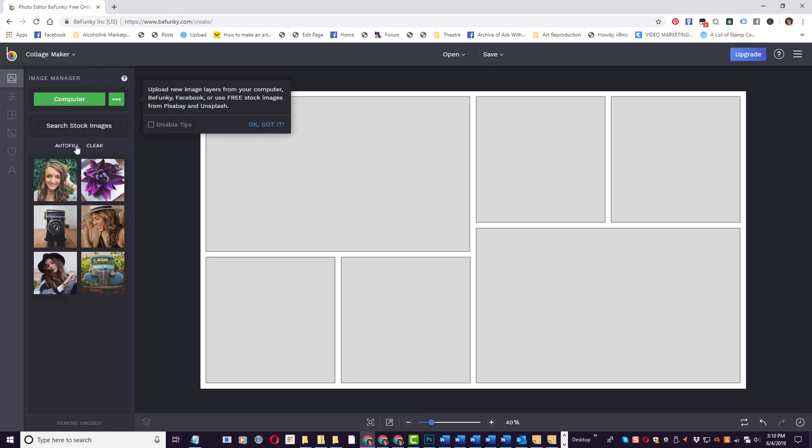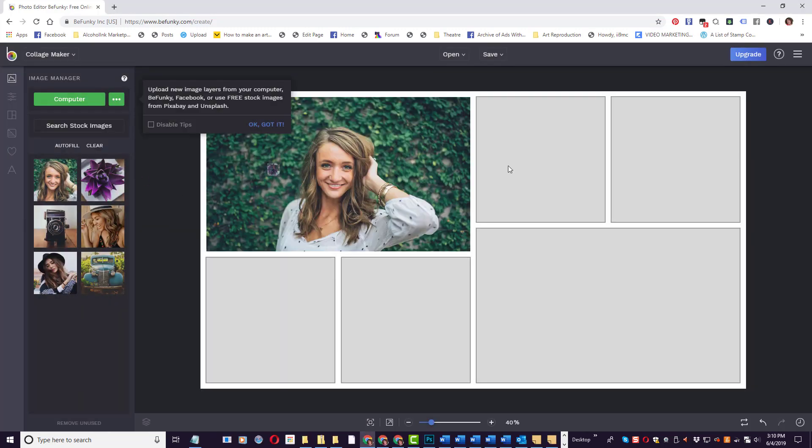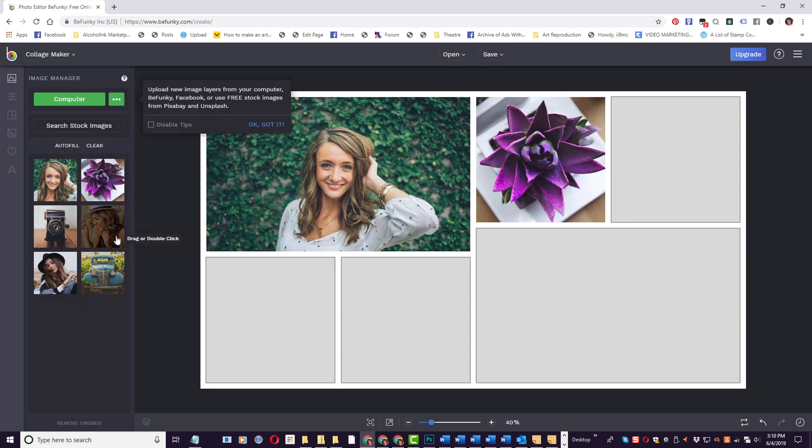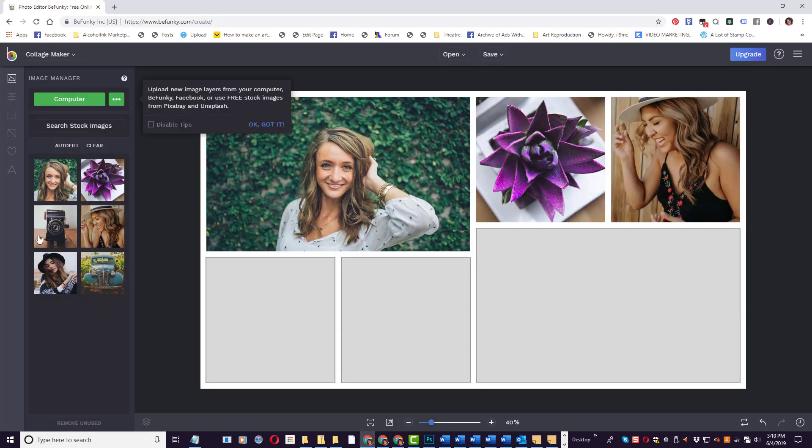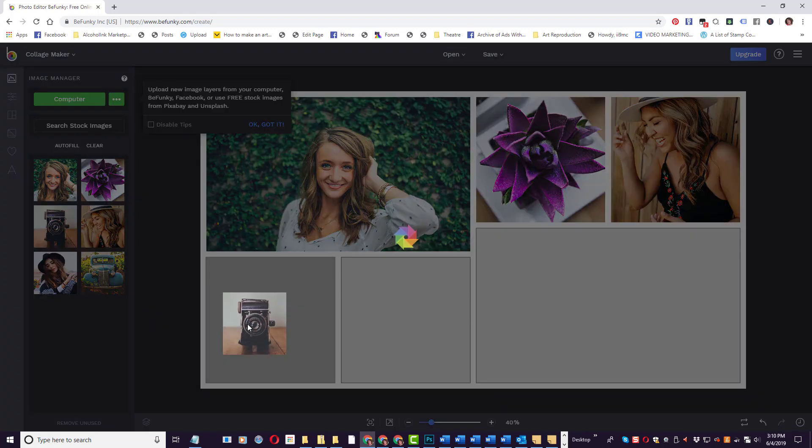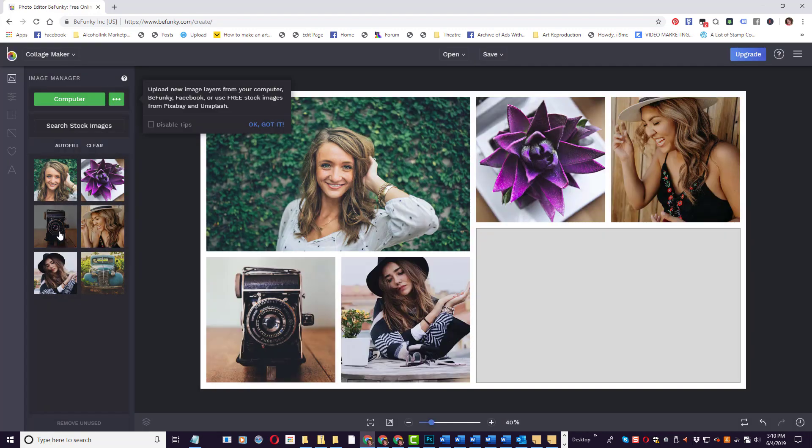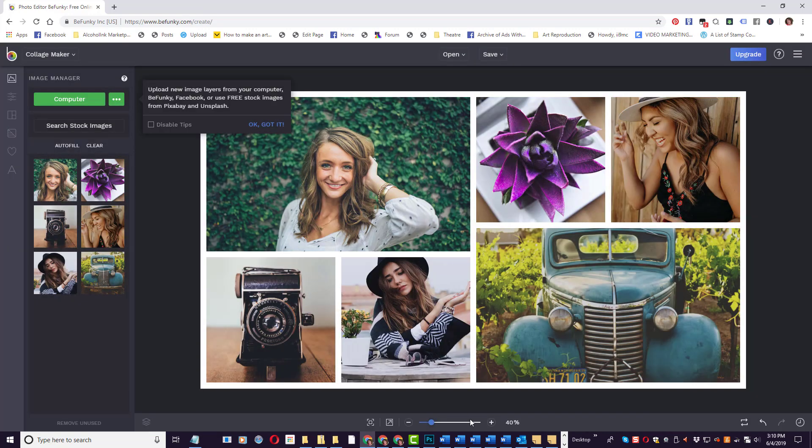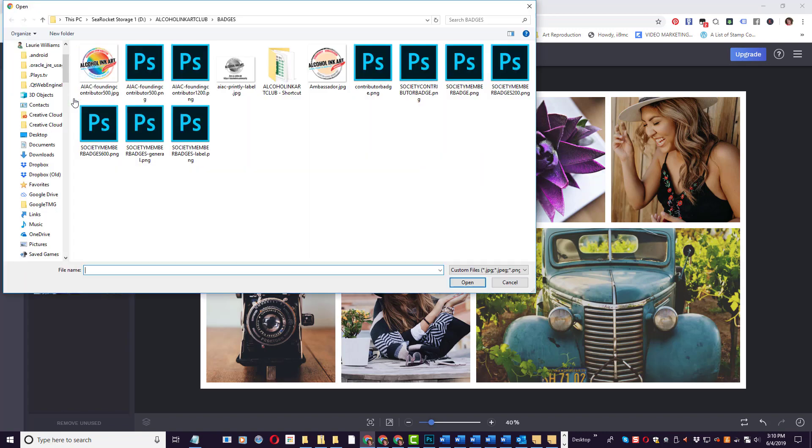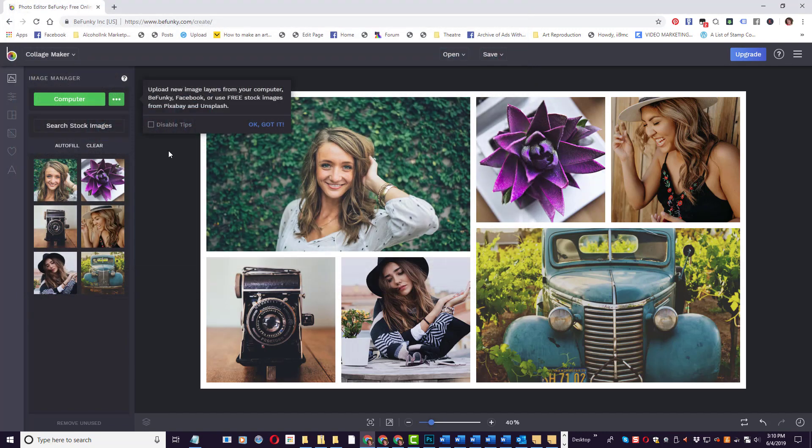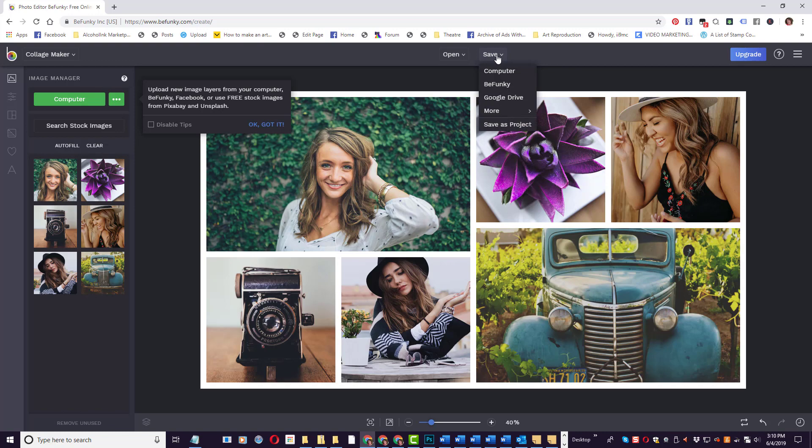Now that I've chosen a layout, all I need to do is go back to my images and I can just drag them over and fill in the blanks with the images that I have. When you're done with your Collage, all you have to do is click Save. And again, you can save to your computer, BeFunky, Google Drive, and the other options that are available.